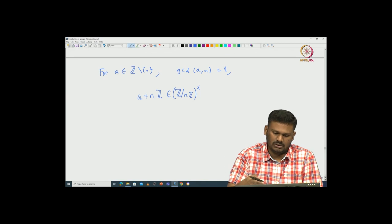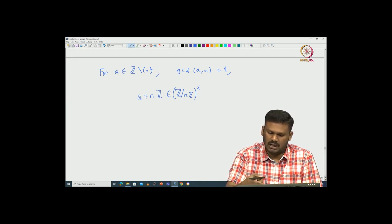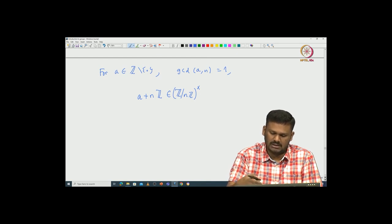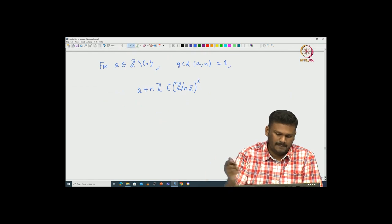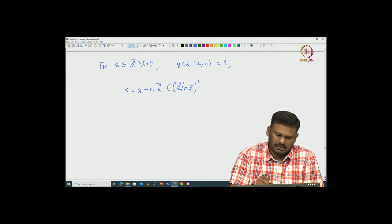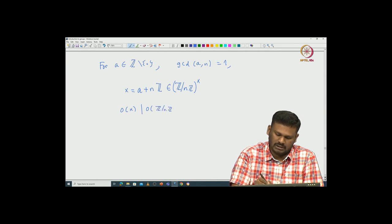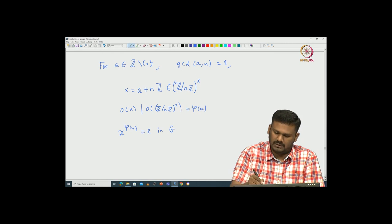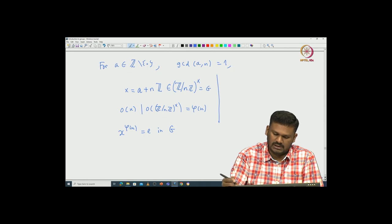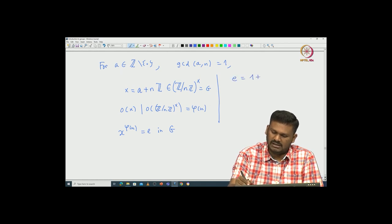This is the complete set of elements — those non-zero integers which have GCD(A, n) equal to 1 — those are all the elements of ℤ modulo nℤ cross, and this is the parametrizing set. Now, if you call this element X, then it is clear that the order of X should divide the order of the group ℤ modulo nℤ cross, which is exactly φ(n). But what does that mean? X to the power φ(n) must be the identity inside this group G.